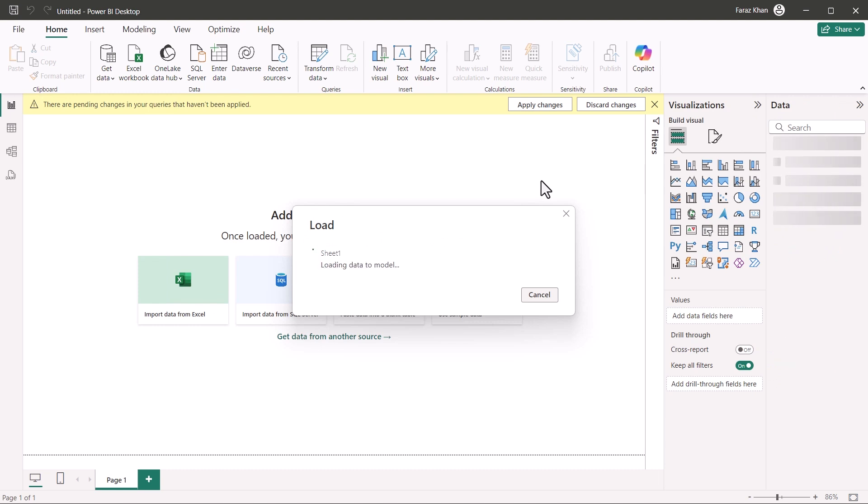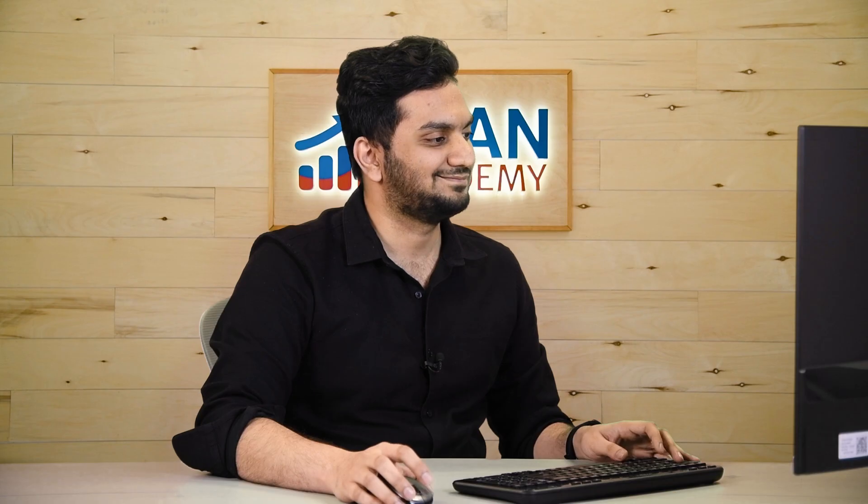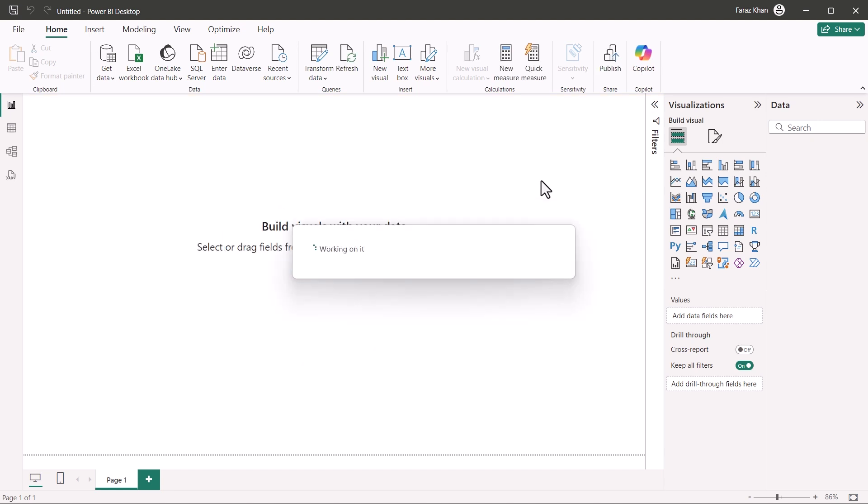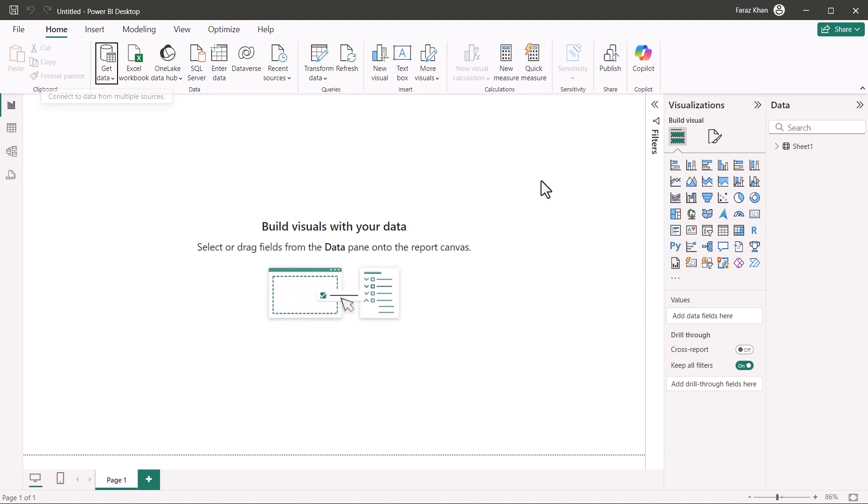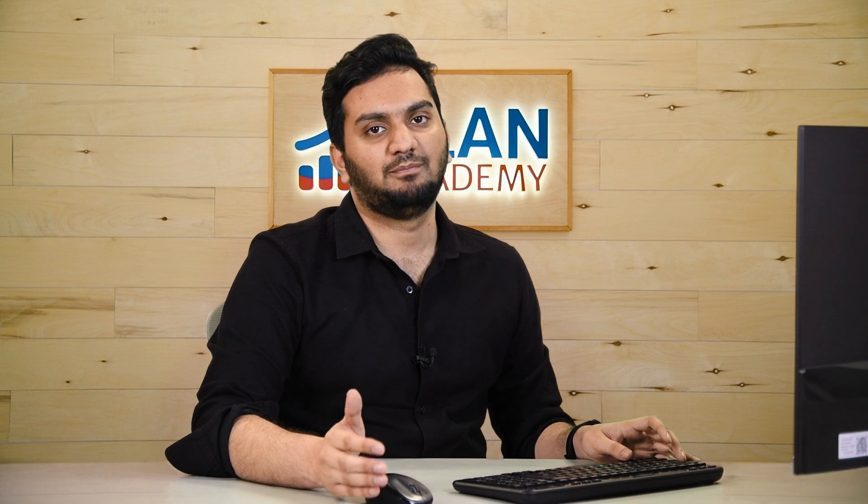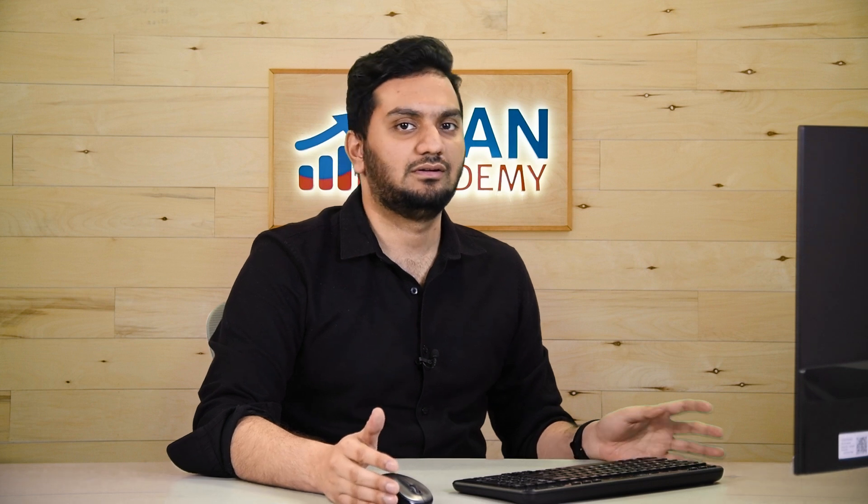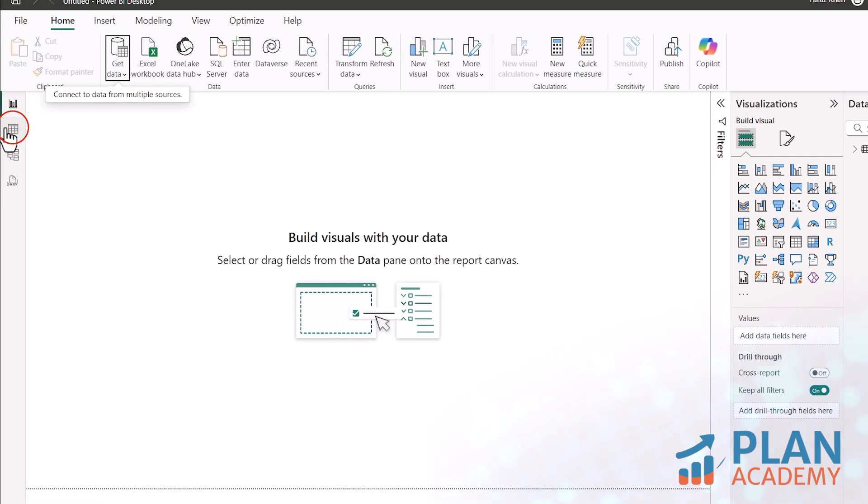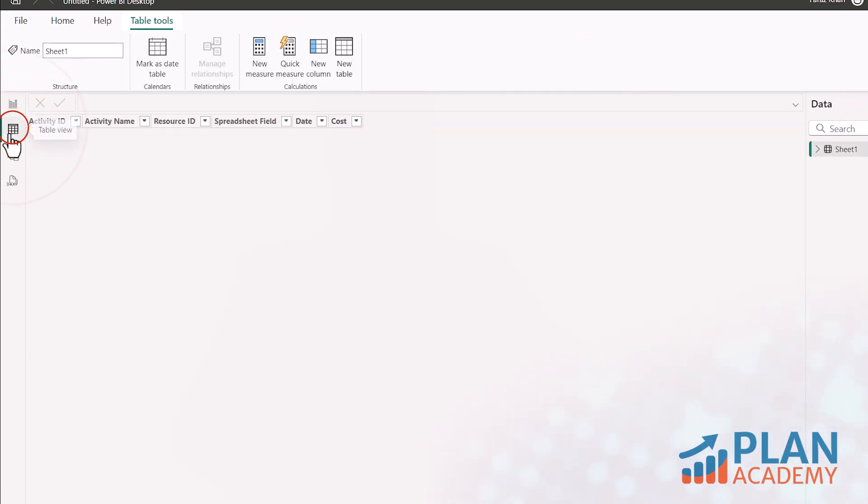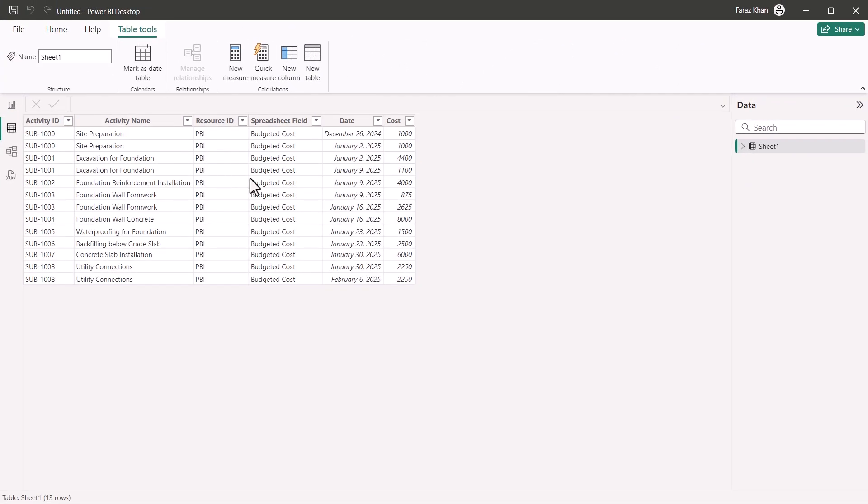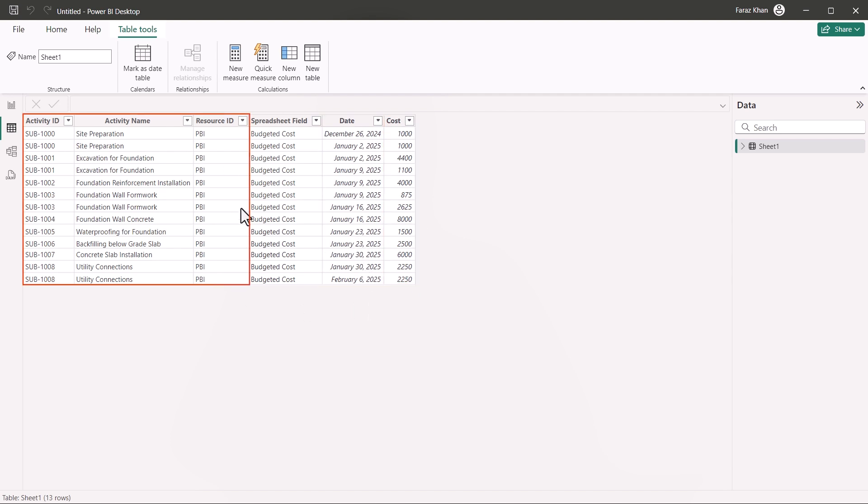It's loading. So all the data has been imported from Power Query to our Power BI main dashboard. You can go in the table view and see your data here. It takes a bit of time to import. Yeah, here it is. And you can see the data. You have the cost here. You have the date. And you have all the activity IDs here.